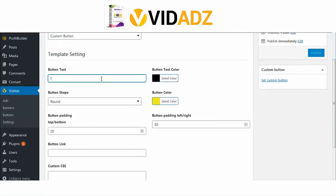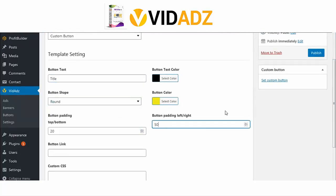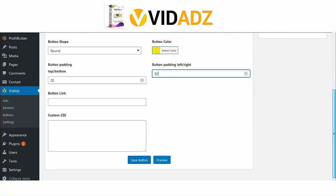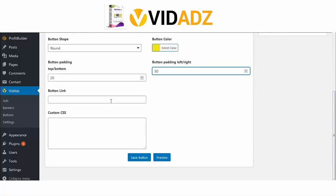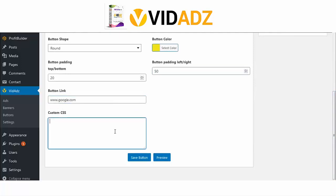Add button text, button shape, padding at the top, color and button link, and save. You can also preview what you have just created.